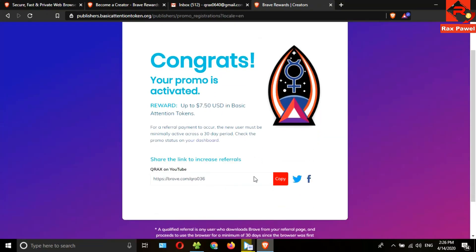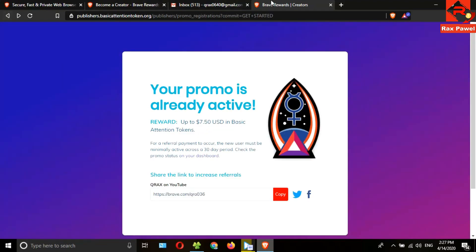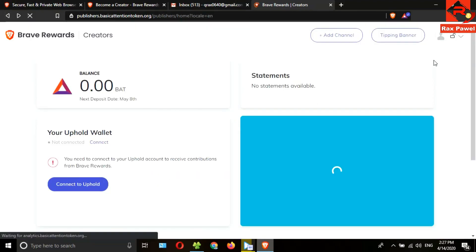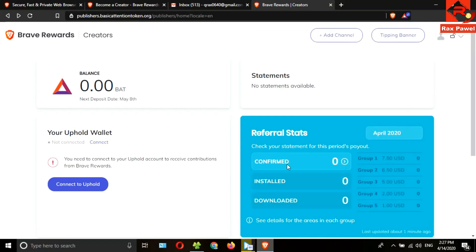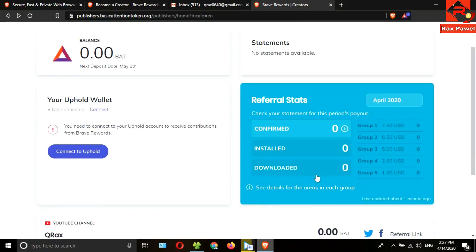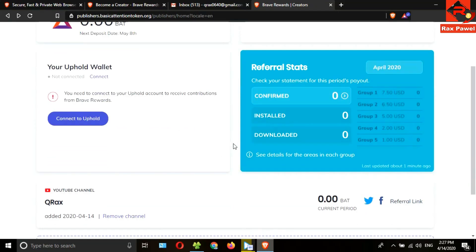Then click on get started. Now click on active promo. You can see here this is my referral link. Now you can create your referral link and share the link with your friends. You can earn more money sharing your link. They create the monthly statement on the first day of the month.